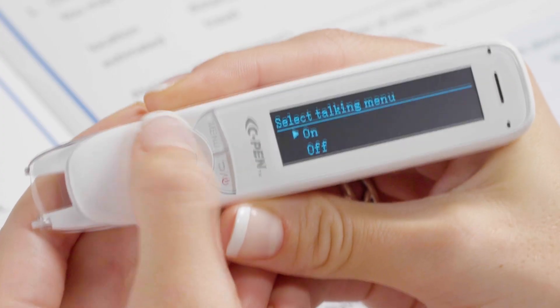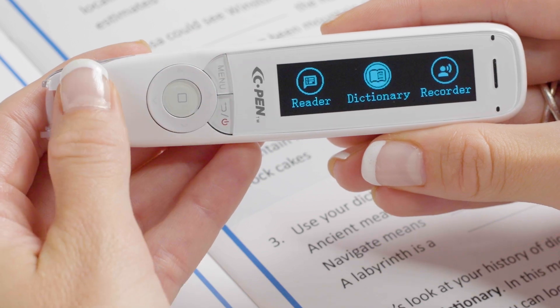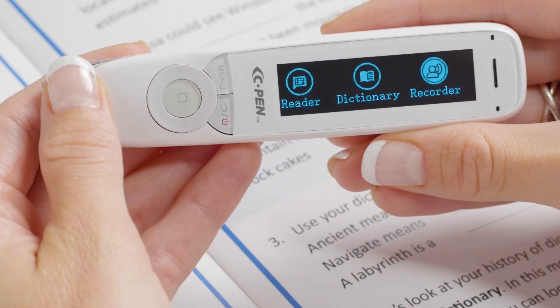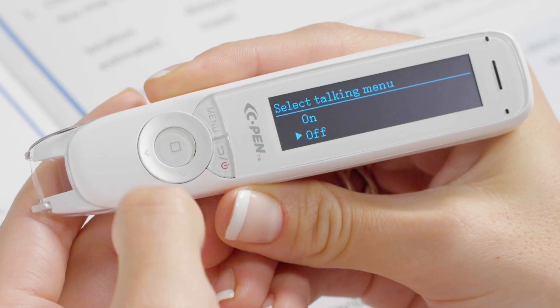The talking menu can be a useful feature for visually impaired users. However, for most users the talking menu can become a distraction, so we'd suggest turning the talking menu off.